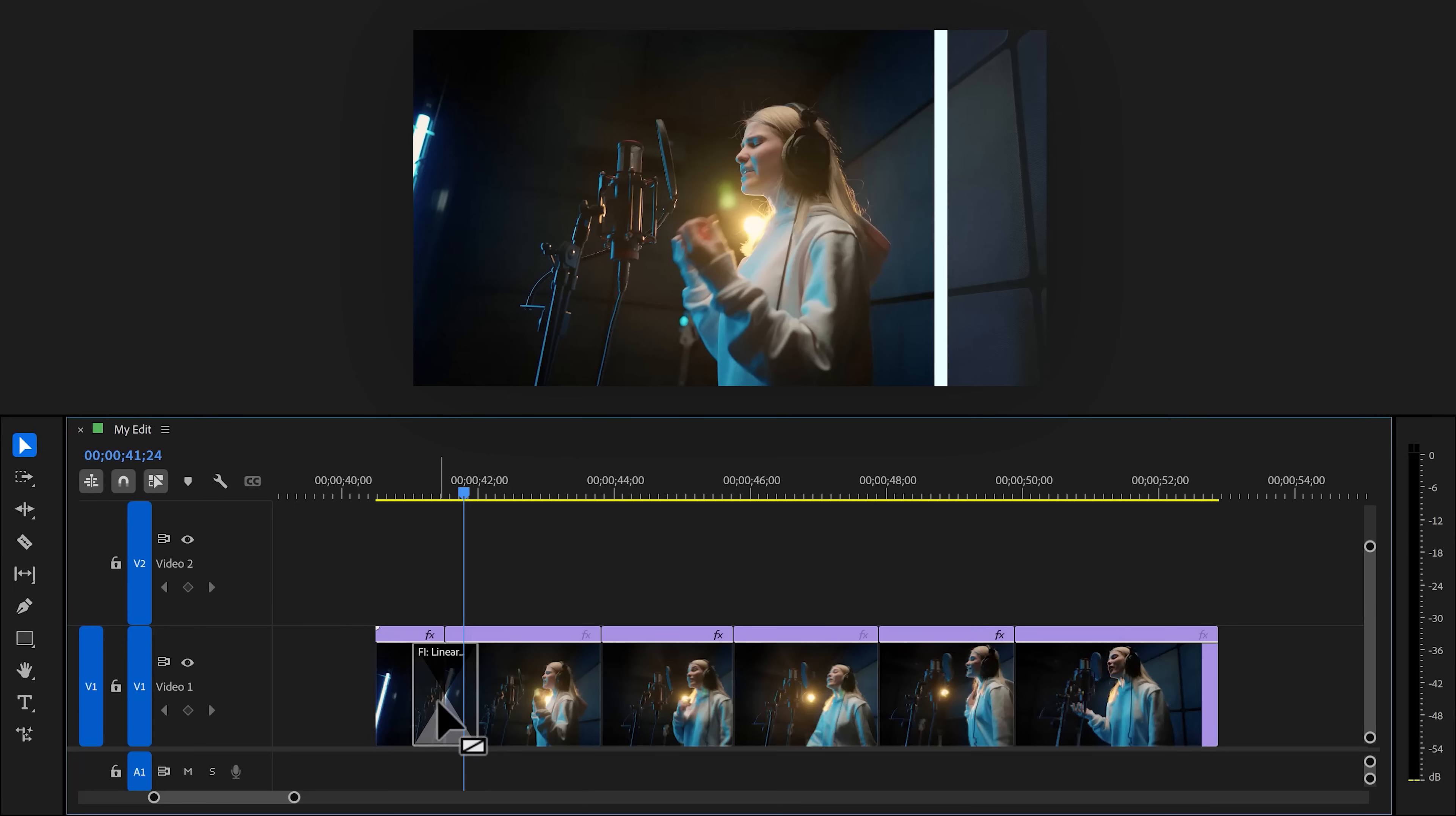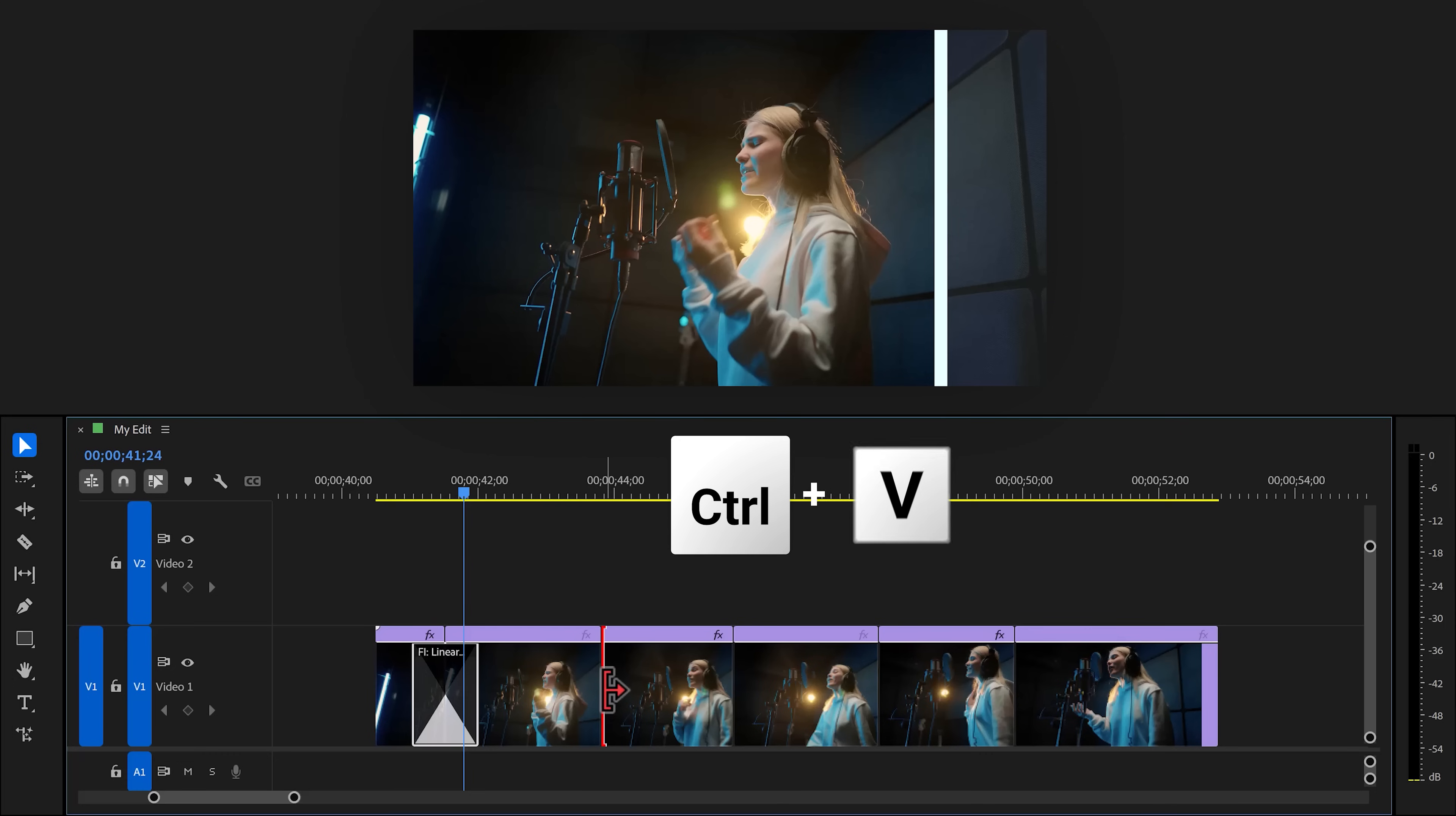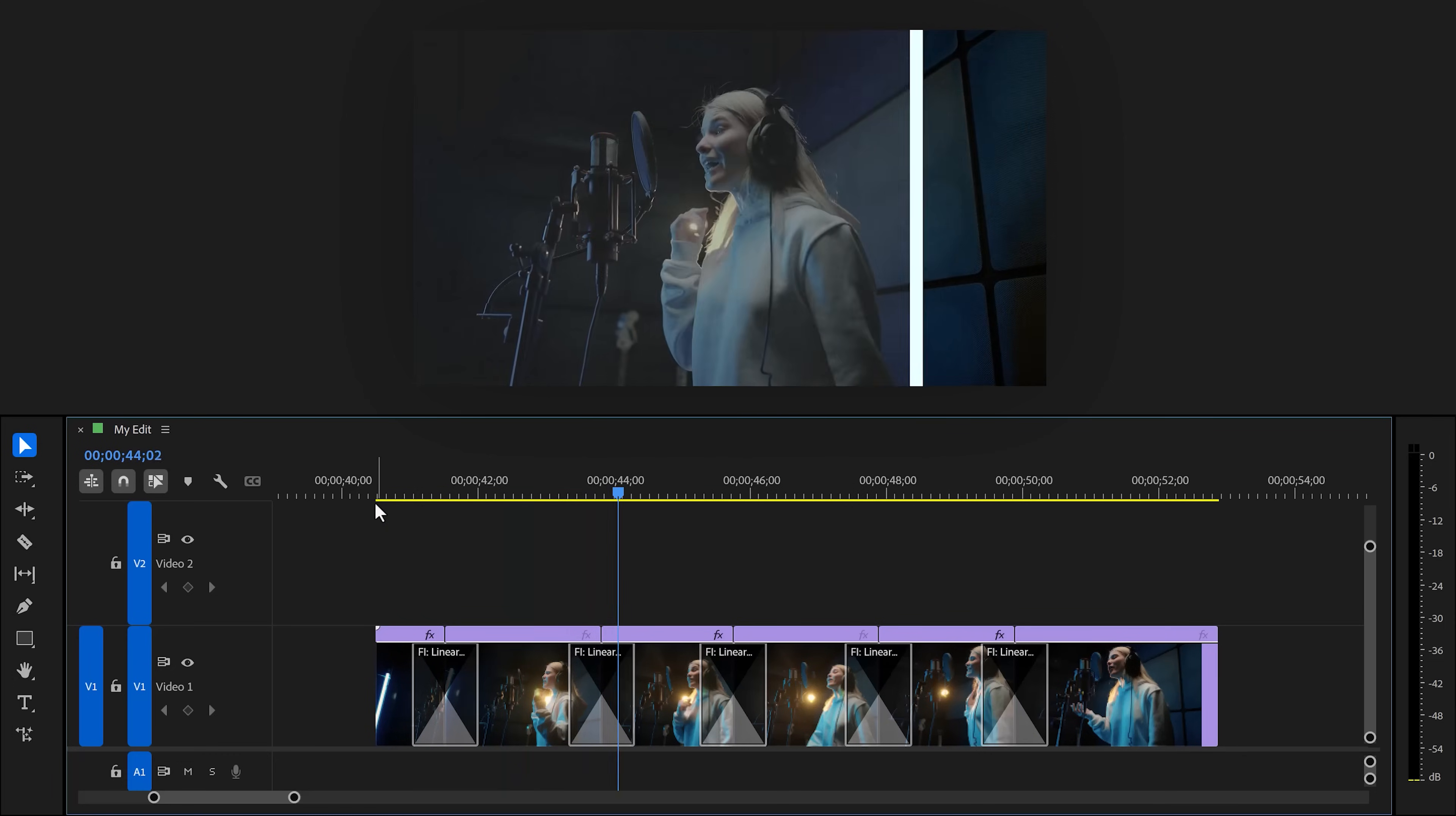Now back to the timeline. Select the transition and hit Ctrl plus C to copy it. Now select the next cut and hit Ctrl plus V to paste it. Do that for all your clips and there you go. Very cool and simple.